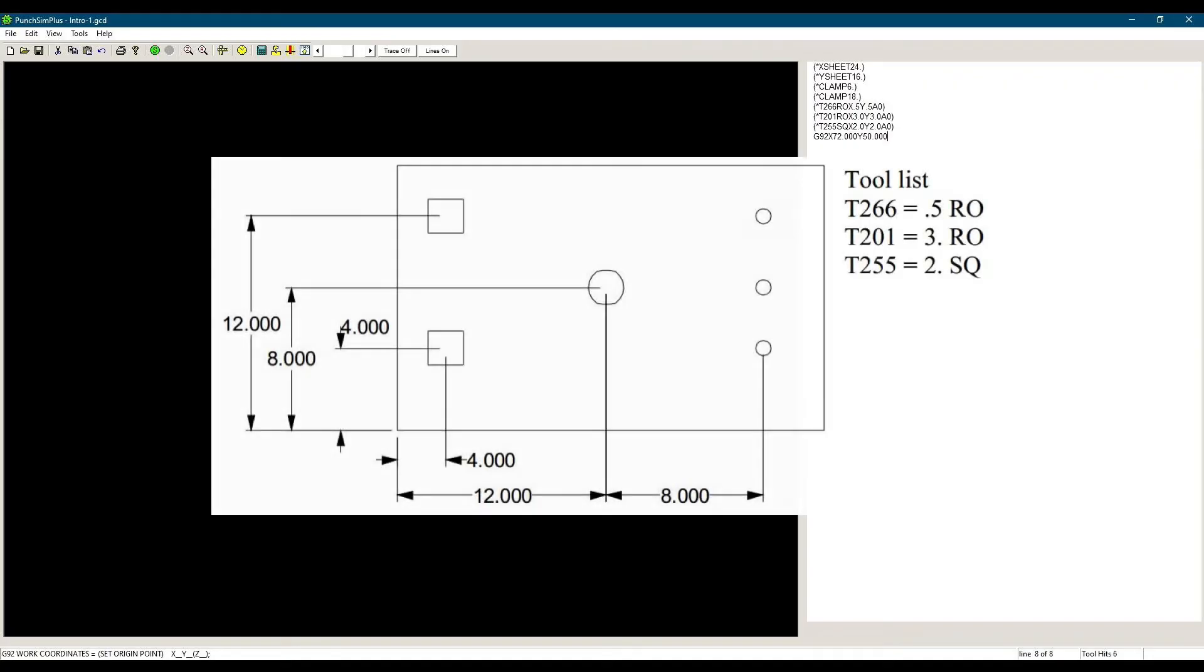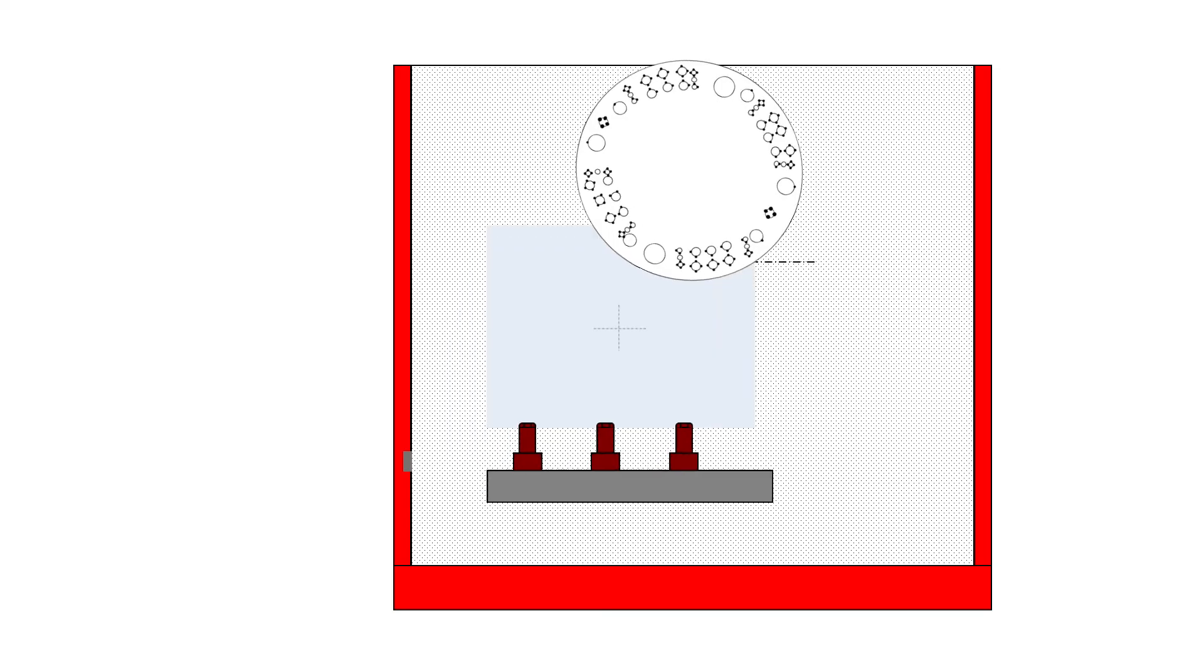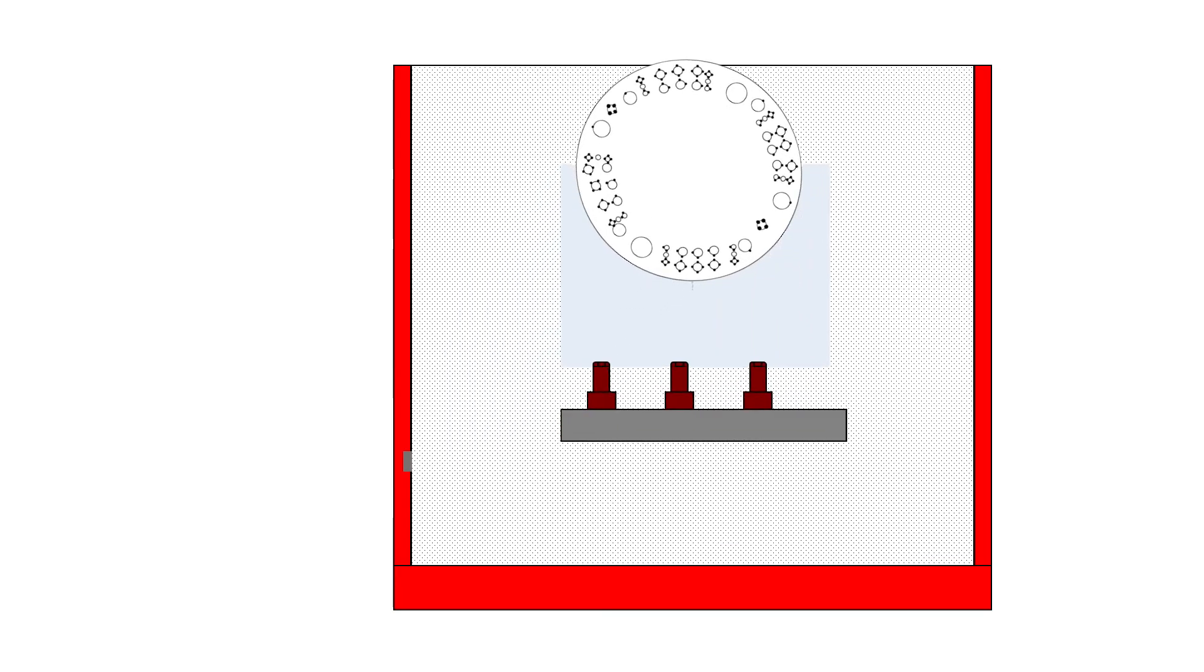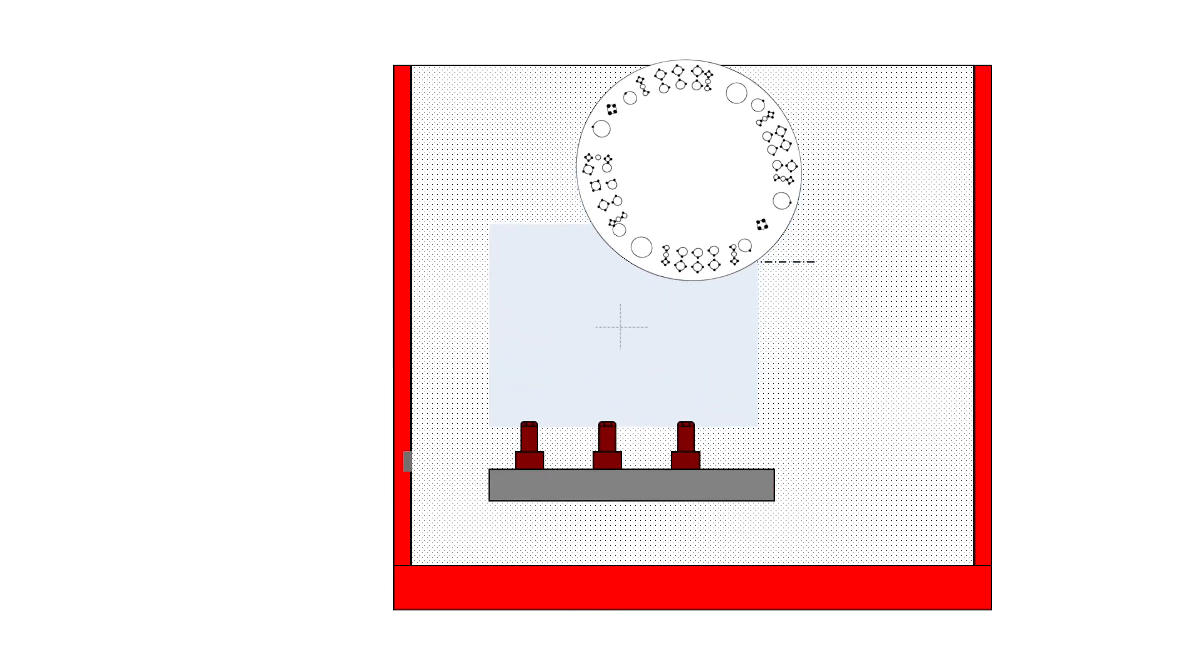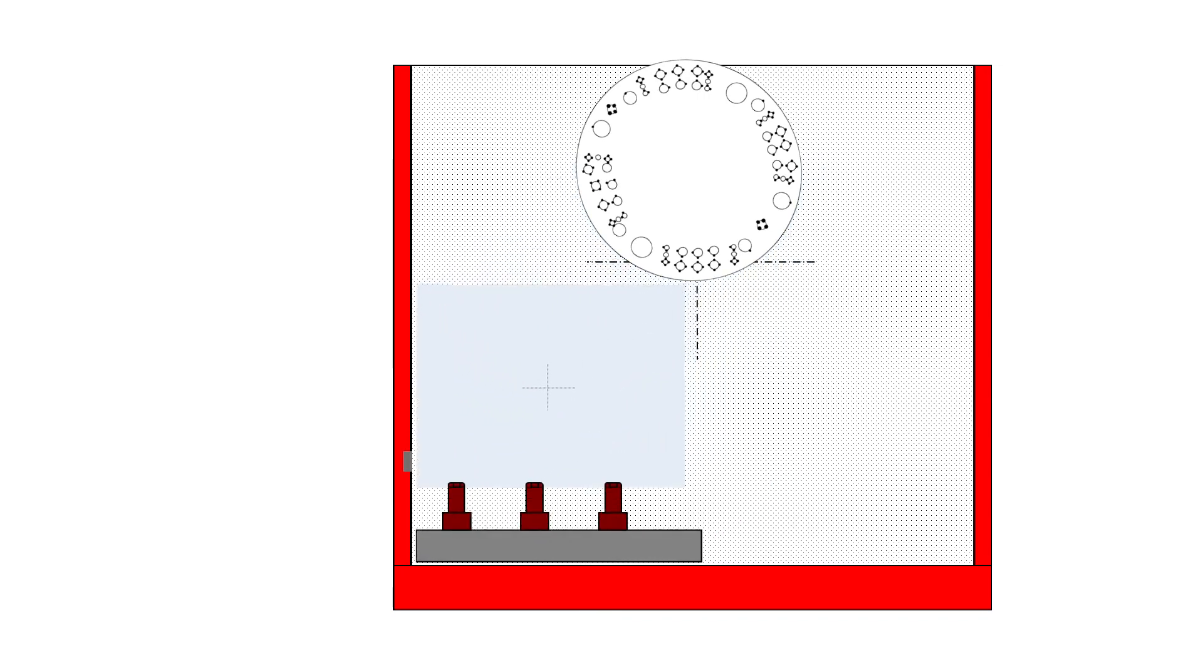Now let's punch the half-inch holes. Let's start from the top right of the part. X20, Y12, and the tool is in station 266. So the turret will turn and bring station 266 under the striker. The material will move to bring the point X20, Y12 under the striker. Once everything is in place, the striker will punch a hole with the tool in that station.